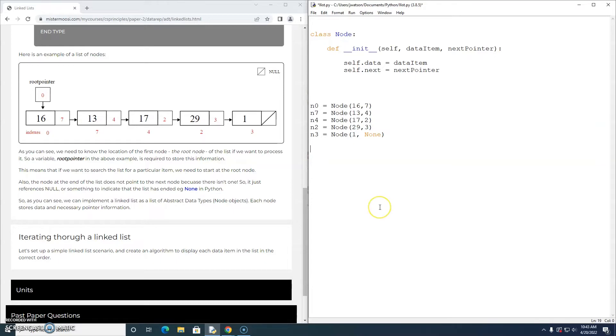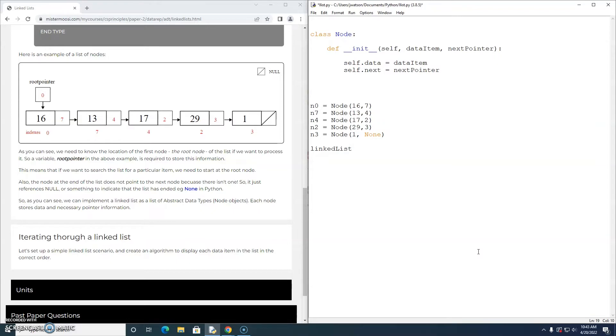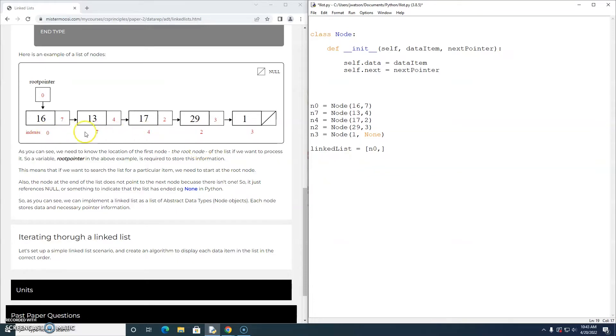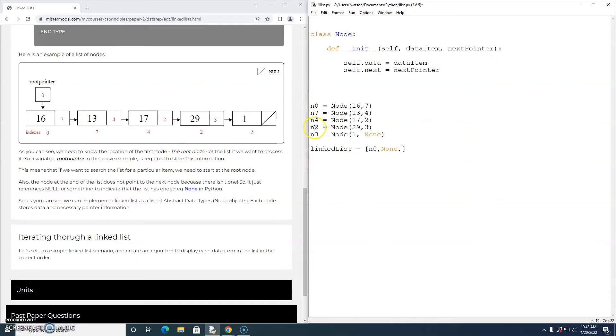Now I did tell you that we're going to implement this scenario using an array. So I'm just going to create an array called linked list. And let's just see if we can build it. At index 0, there is this node, which I've called n0. There isn't a node at index 1. So I'm just going to put none in there. There's n2. Let's put that in there.